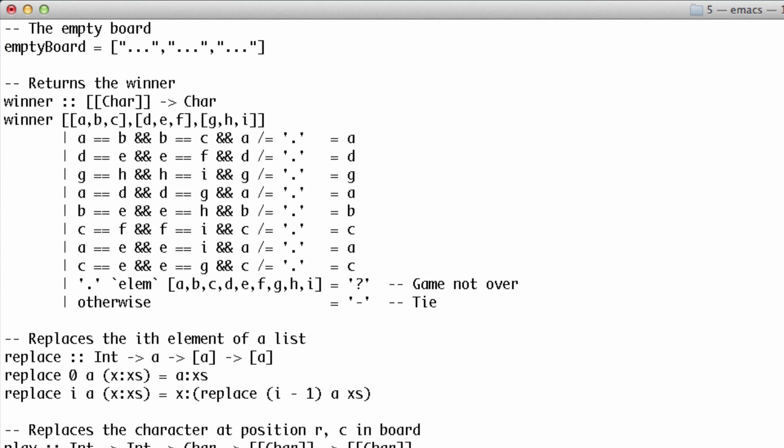We need a way to play moves on the board. This is a good place to practice our recursion. We'll start by replacing one element of a list. Here's how this works.